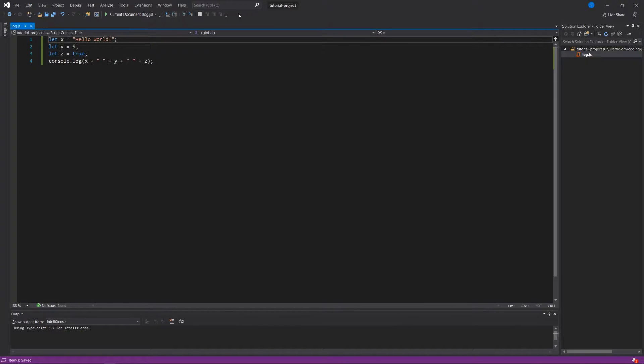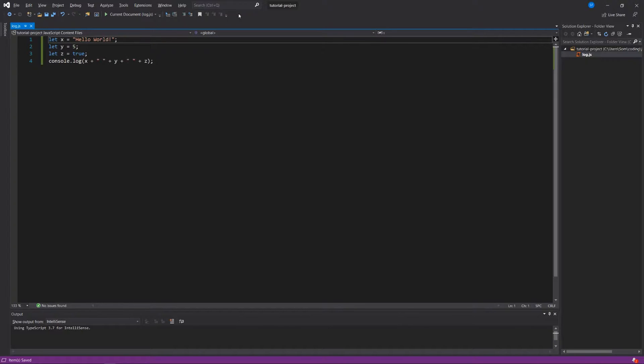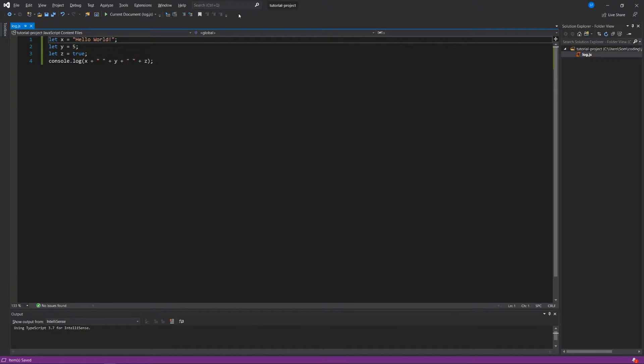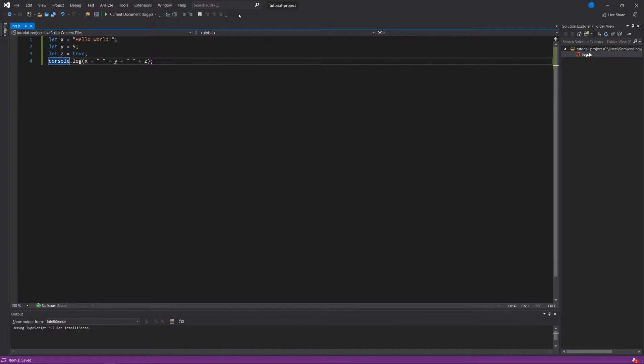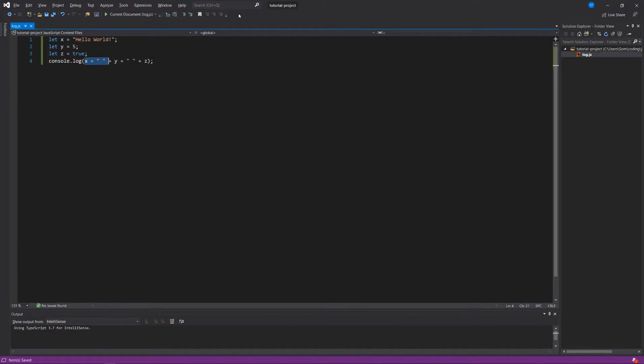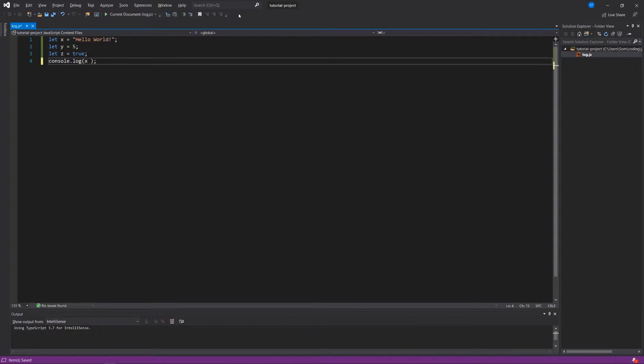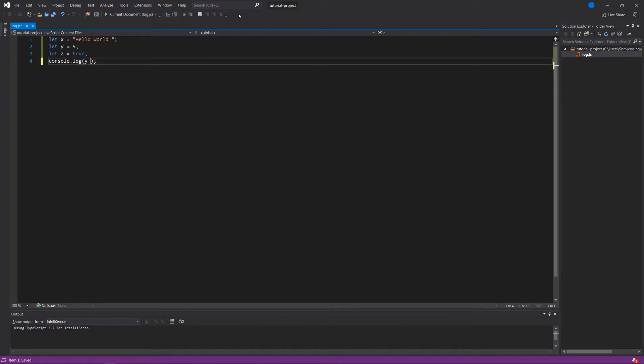We have declared these three variables: x is equal to hello world, y is equal to 5, and z is equal to true. Let's figure out how to do some simple computations with this information. Let's say, instead of console.logging x plus y plus z and these spaces in between, let's just say console.log y plus 5.